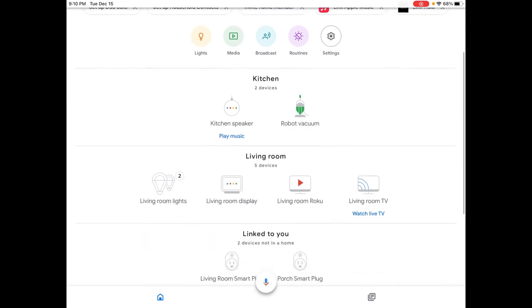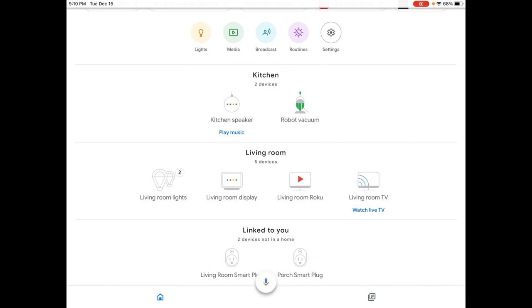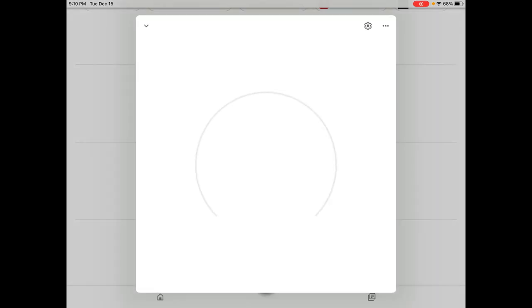I've already set up my Chromecast before, it's in my living room, it's called Living Room TV so I'm going to open that up and you might be wondering how you can change or check your wireless Wi-Fi settings with your Chromecast that's already been set up.